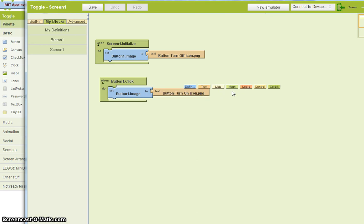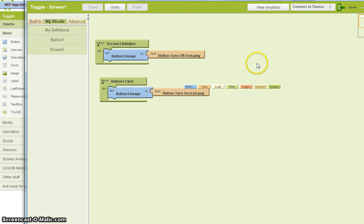Now, what this will do, obviously, is change the image from whatever it was to the on image. But that's all it will do. We want to keep going back and forth between the on and the off. Let me just demonstrate this.